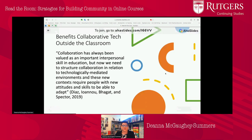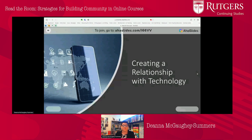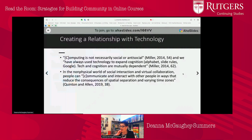This is important not only in the classroom, but the skills — the ability to collaborate and the ability to collaborate in a technologically mediated environment — are important outside of our classes as well. So our first step is to really create a relationship with the technology that can contribute to the ability to create that sense of community even in asynchronous classes.